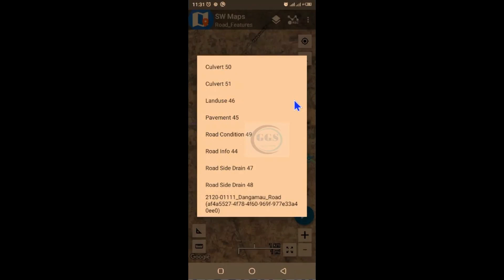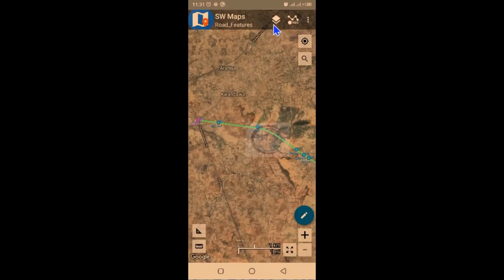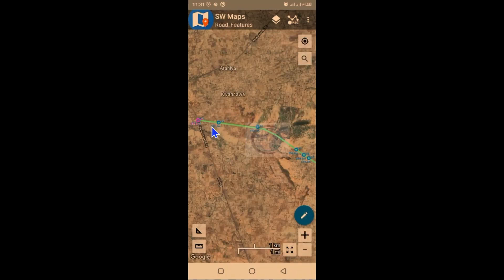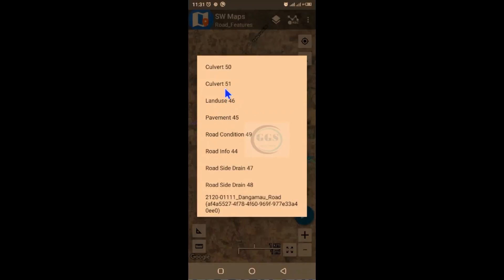If I click here you can see some of the features that have been captured. Coming to this layer, these are part of the features captured along the road — the road origin and the road itself. These are the features captured along the road: bridge, buster, causeway, crossing infrastructure, culverts, education facility, health facility, holy place, and other features along the road. We have imported the project into SW Maps and we want to view how it looks.